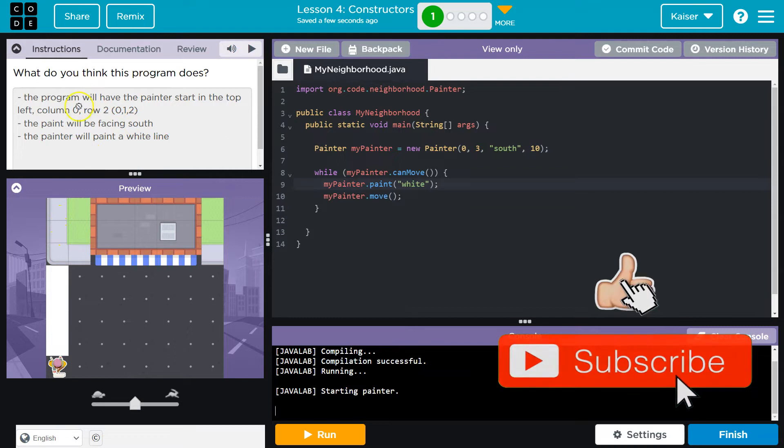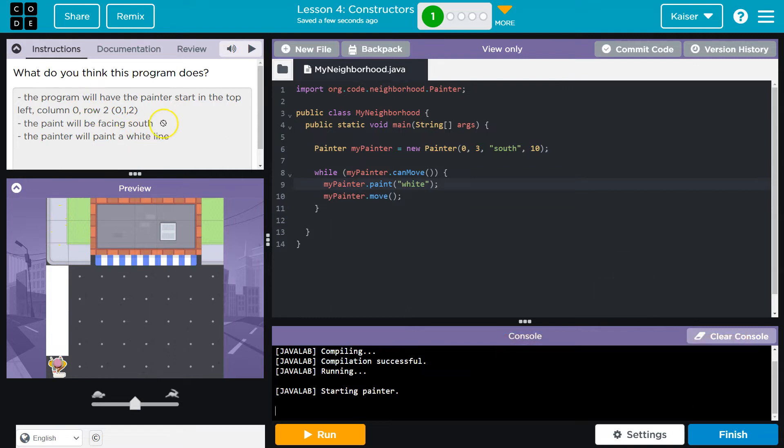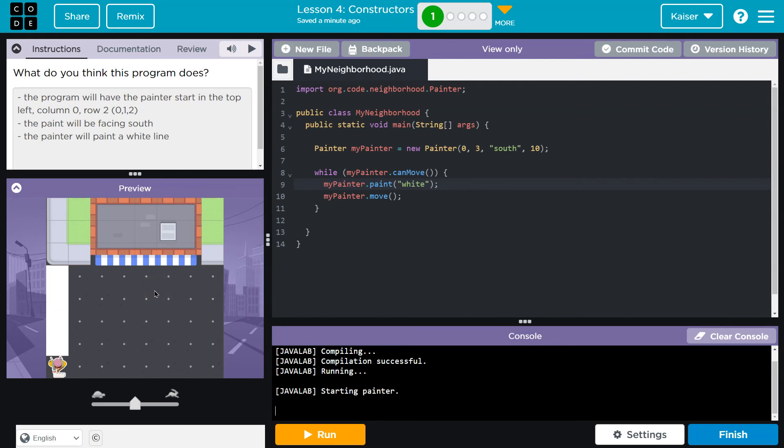And the painter will be facing south, the painter will paint a white line. Boom. Cool. Onward.